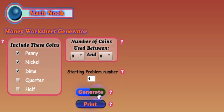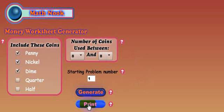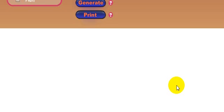Generate will actually generate the worksheet based on what you've plugged in above here and the print will actually send it to your printer or your print option screens, I should say. So, when you first start up, there's nothing down here.